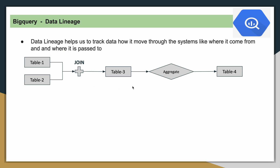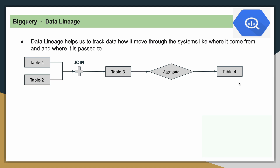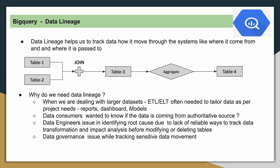So if you assume system 1 and system 2: table 1 and table 2 come from system 1, you join the two tables and create table 3 in system 2, then perform an aggregation to create table 4 also in system 2. This is basically data flowing through different systems.